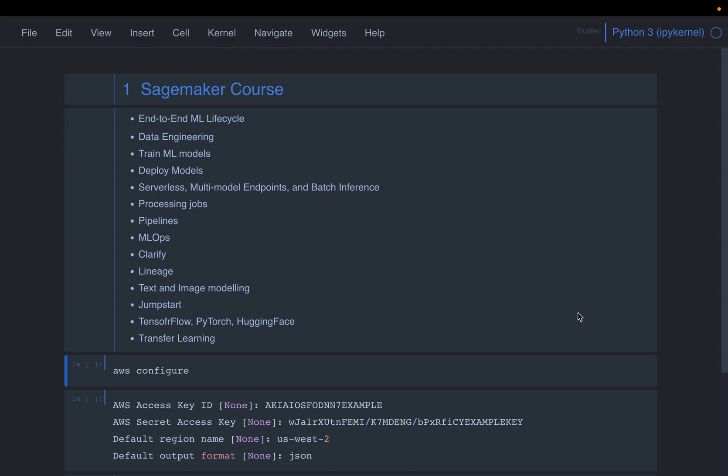In this series of videos, we are going to cover end-to-end machine learning lifecycle from data gathering, data cleaning, data engineering, the training, the machine learning models and deploying the models in different modes as endpoints, batch inference and within endpoints, we will see the serverless endpoints as well as multimodal endpoints.